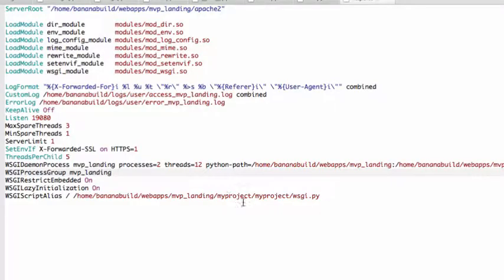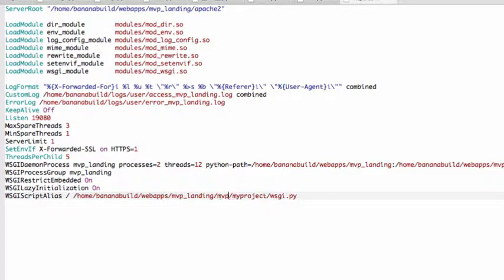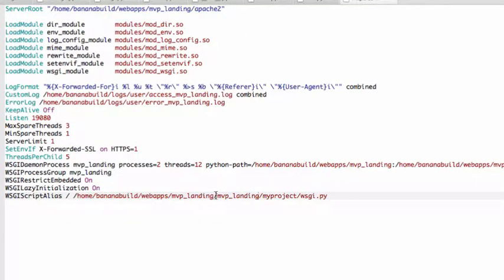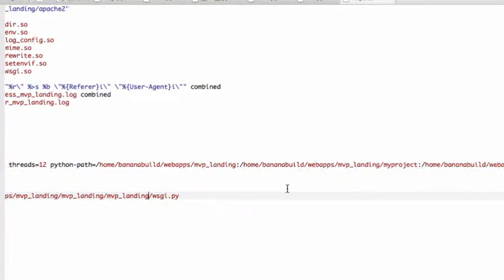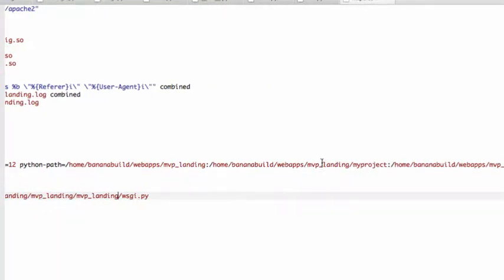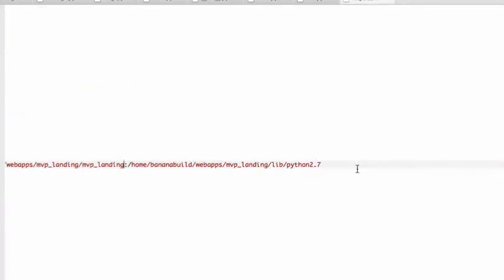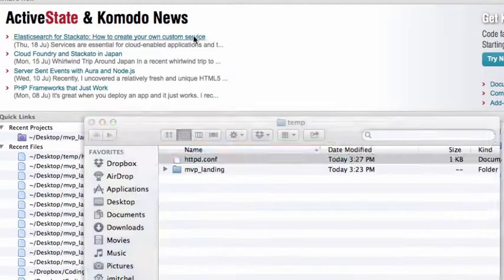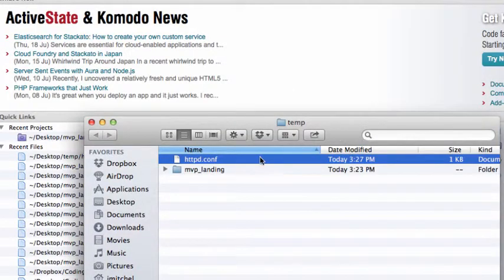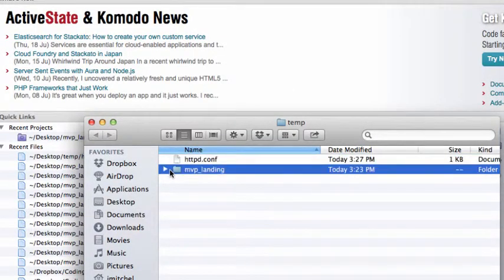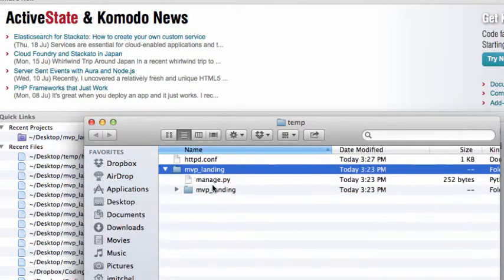Okay, so we're going to have to change all the instances of my project to mvp landing. So we're just going to type that out. I'm going to copy it real quick. Change that. Save it. I'm going to scroll over here and change this one. Save it. Close it.